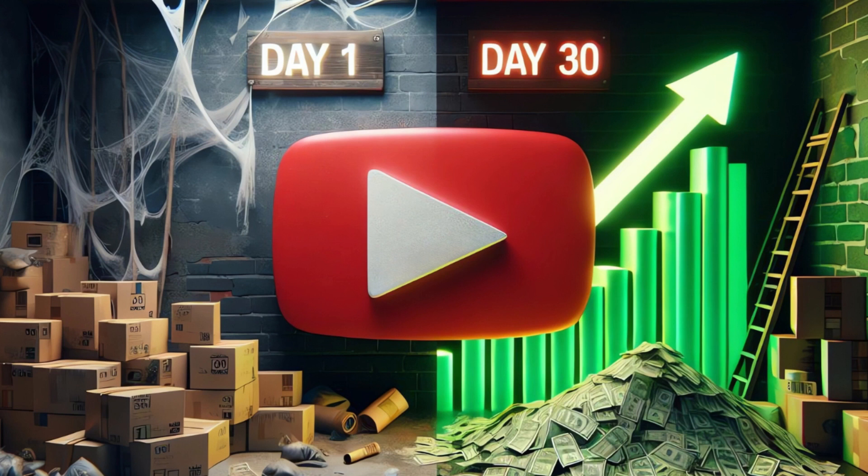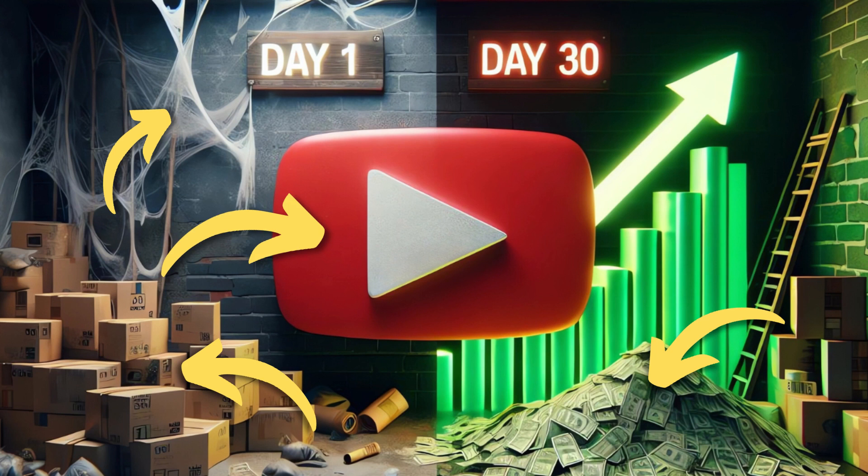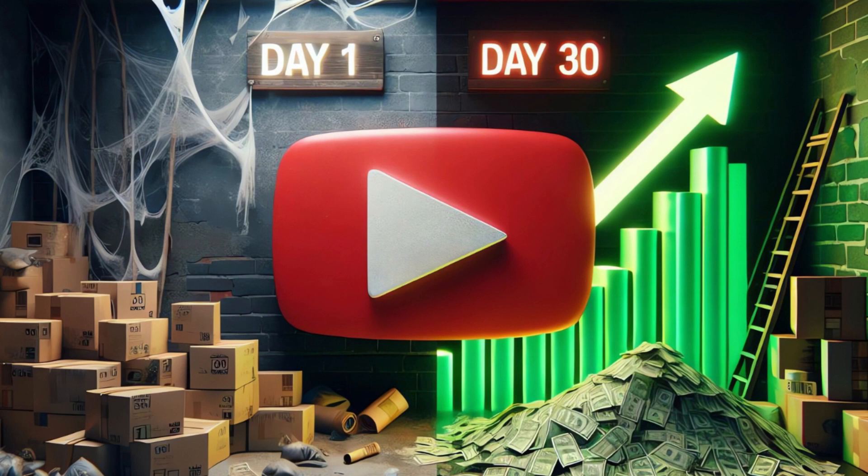Yep, that's actually perfect. And you need to understand that this is a very difficult thumbnail. There are so many details the AI need to include: the cobwebs, cardboard boxes, a YouTube logo, money, a bright green graph, text, and it executed it absolutely perfect. You definitely need to be a very skilled editor to create this yourself.